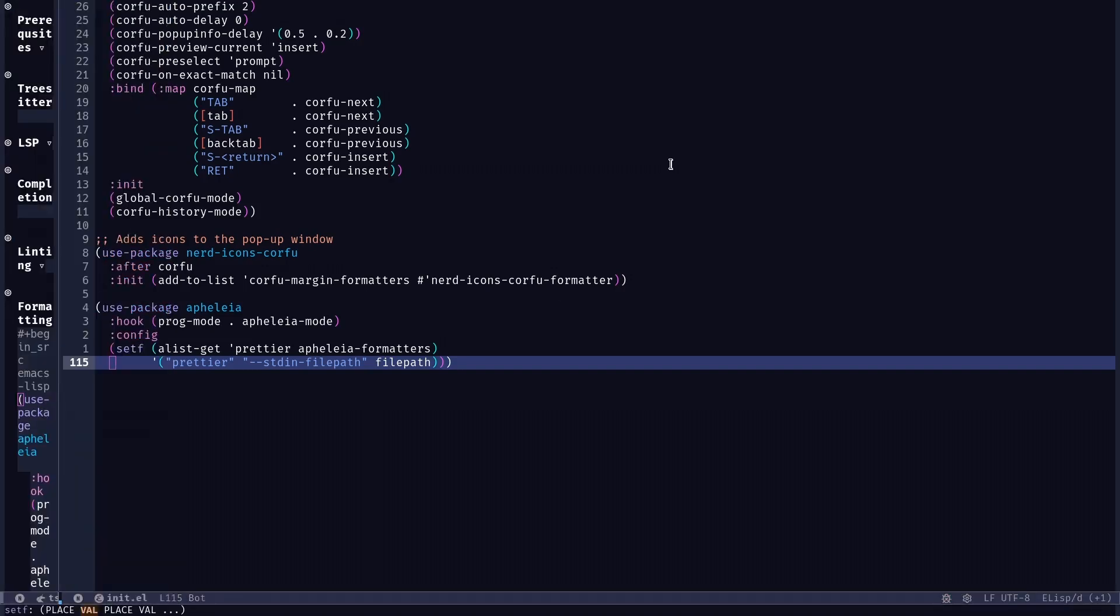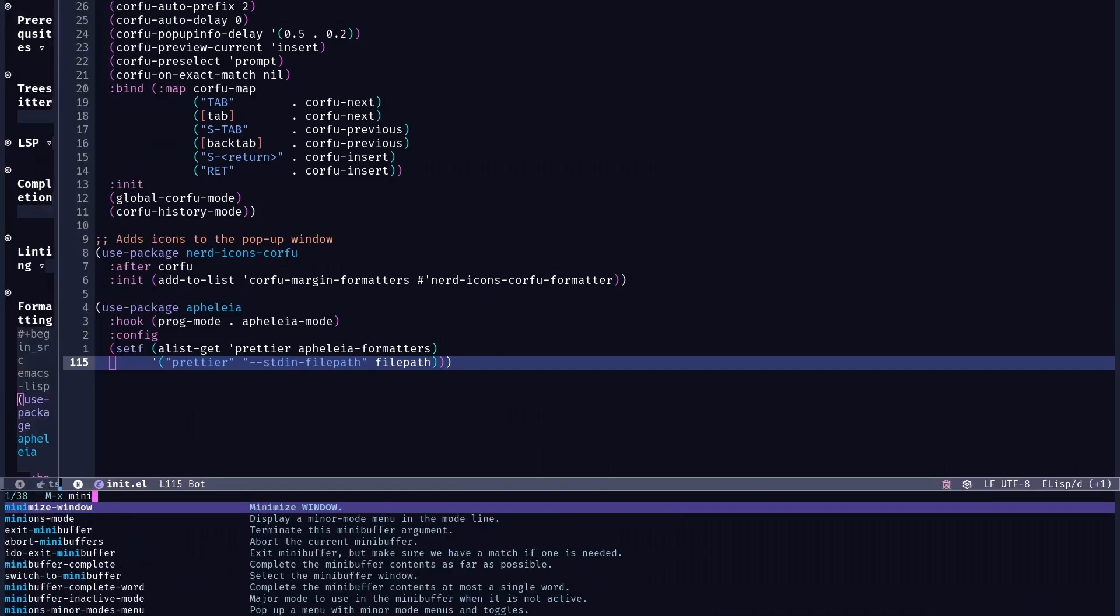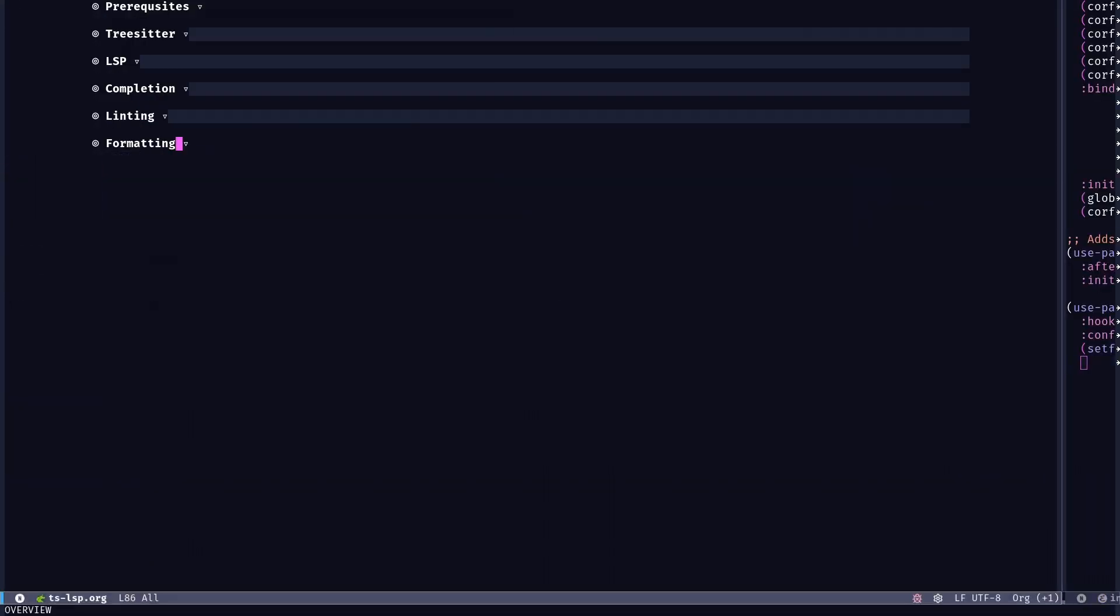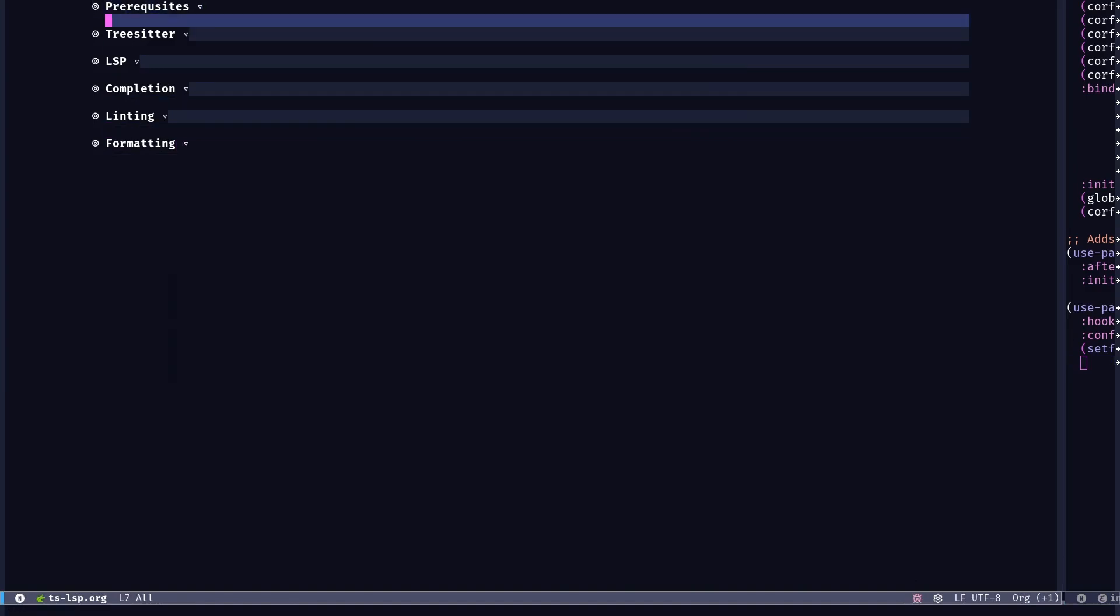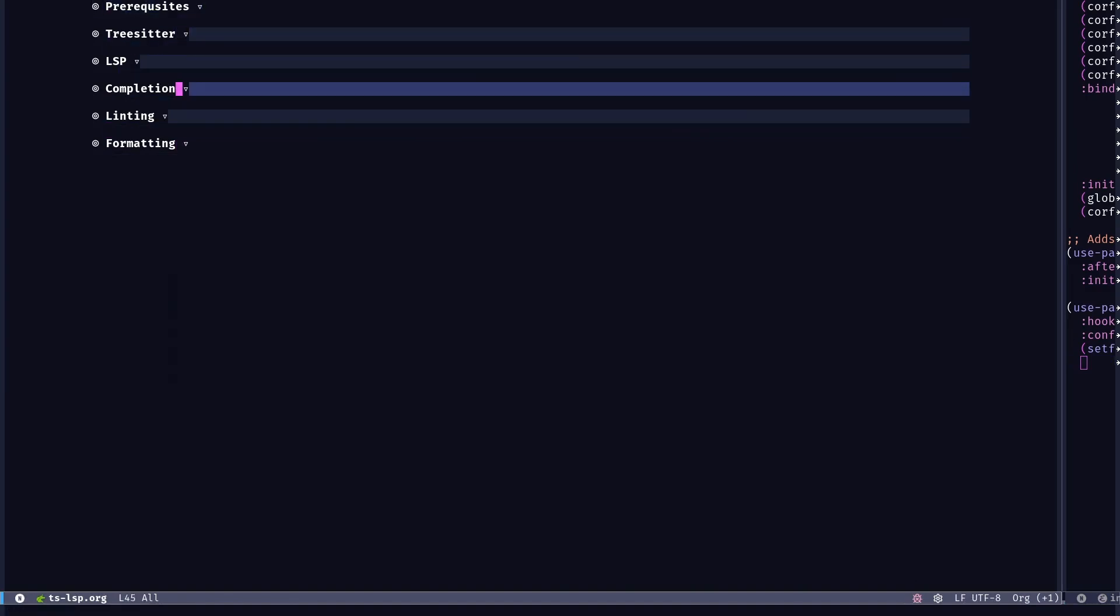And at this point, I guess we can say that we have all the tree-sitter, LSP completion, linting and formatting setup. And you can just use this as a starting point and take it forward and tweak it to your own liking. I hope you found this video helpful.